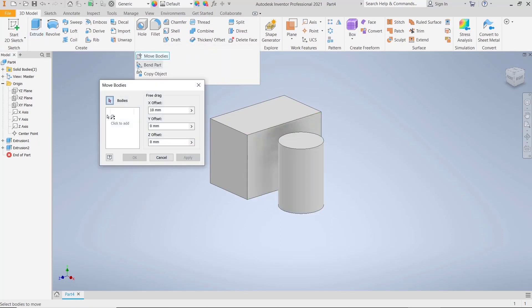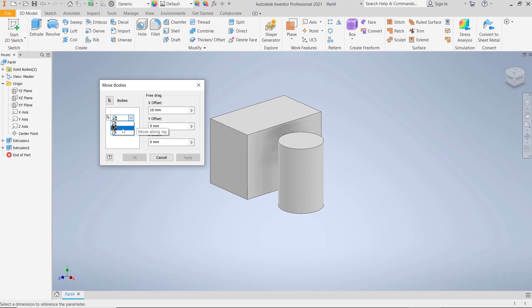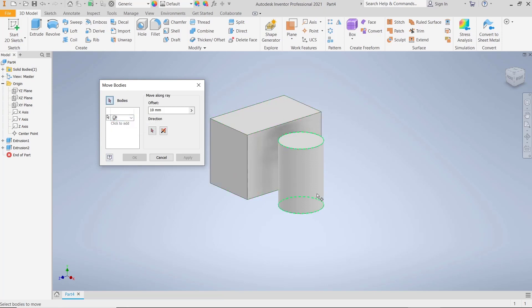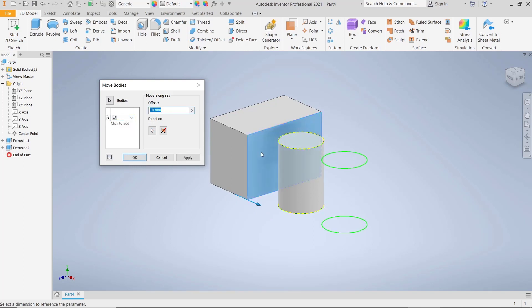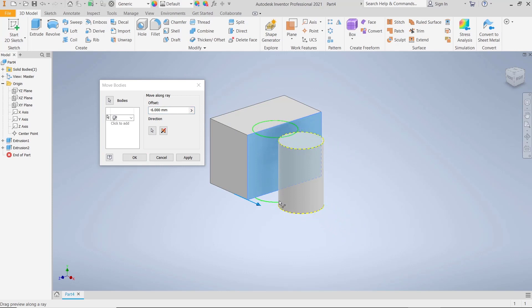Now we can move these objects by using the Move Body tool. I will set to the Move Along X-Ray option, and for bodies I will select this object. For moving, I will click in this space so you can move from this point to here.